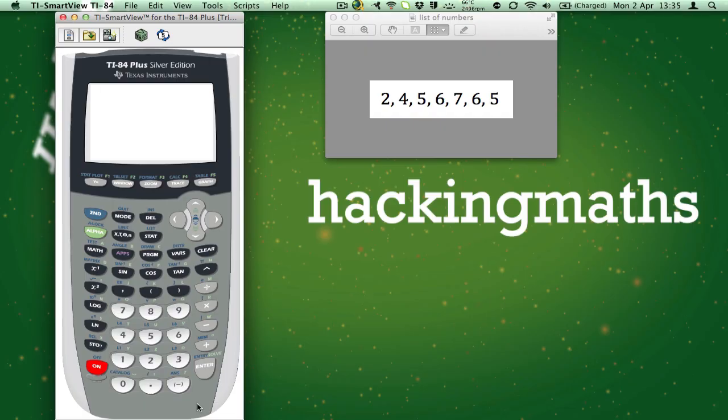Hi and welcome to another lesson from Hacking Maths. Today we're going to learn how to use the 1-var stats function on the TI-84 Plus.